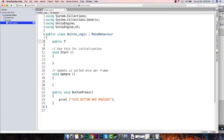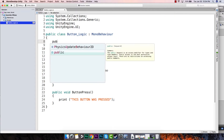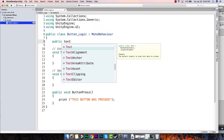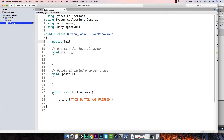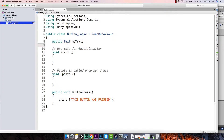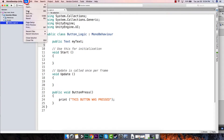We have to give it a name — remember, this is a variable. We always have to give it a name, so I'm going to call it `myText`. You can call it anything you want; that's just what we're going to reference later. So we write: `public Text myText;`. That's the first thing we're going to do. Now let's save all and jump back to Unity.